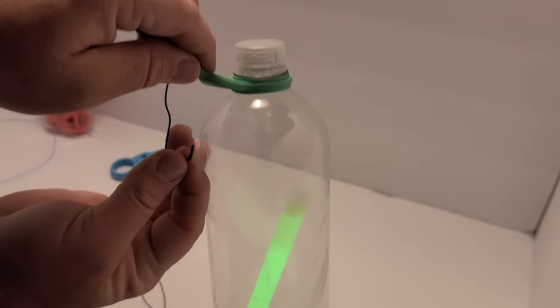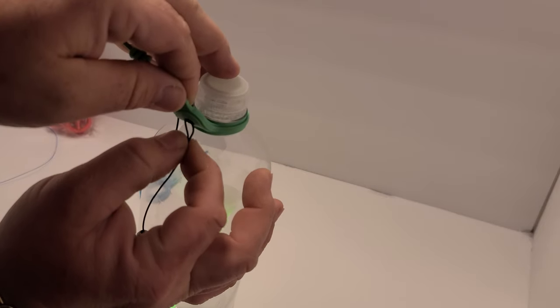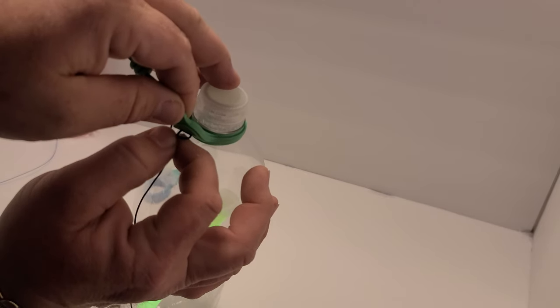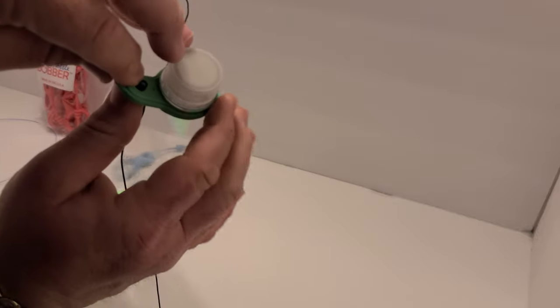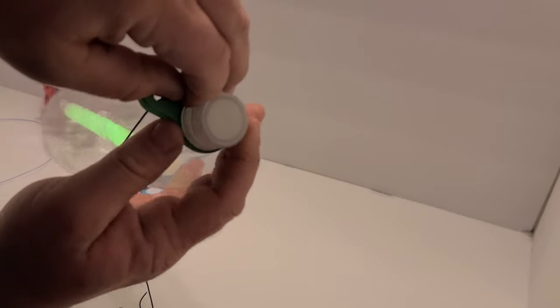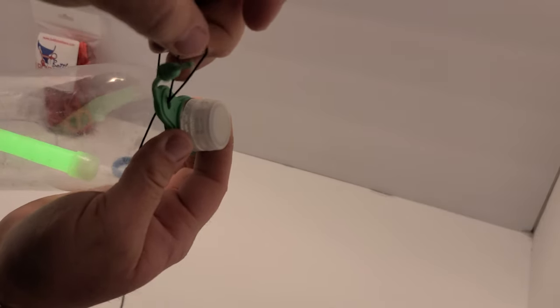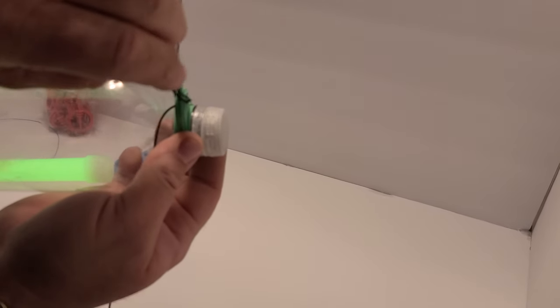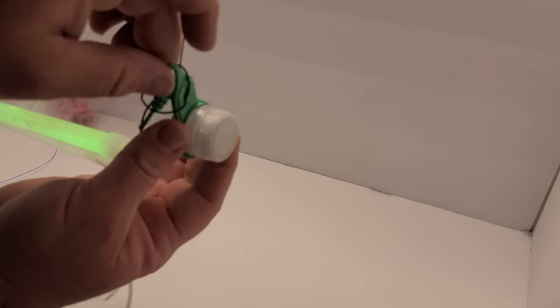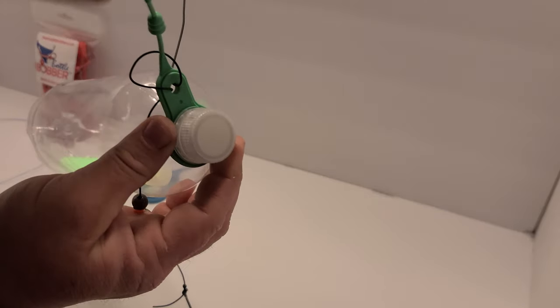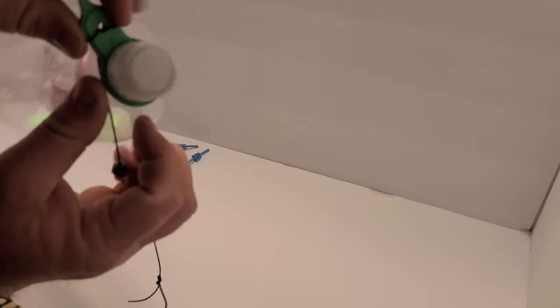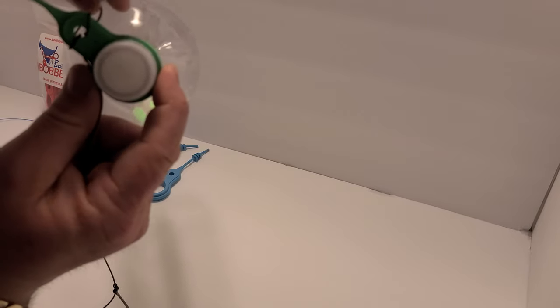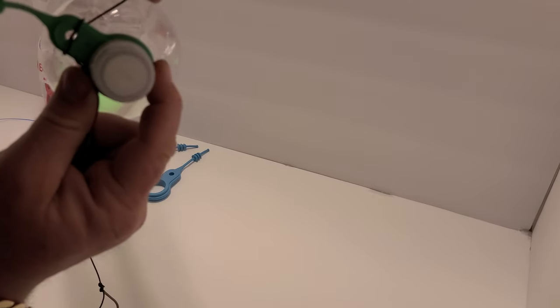So you're just going to take a little loop, stick it in that hole there, take the loop over the friction plug, and then cinch that down. Just snug it up a little so it stays right there.